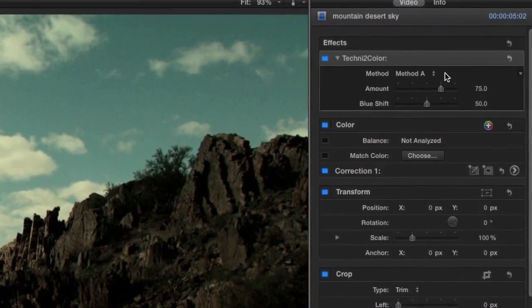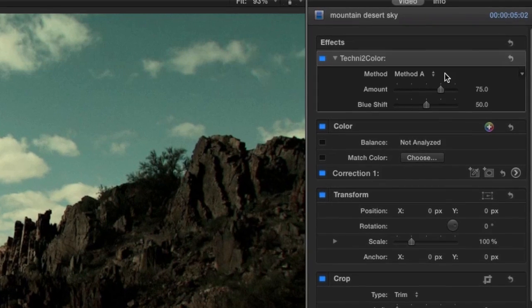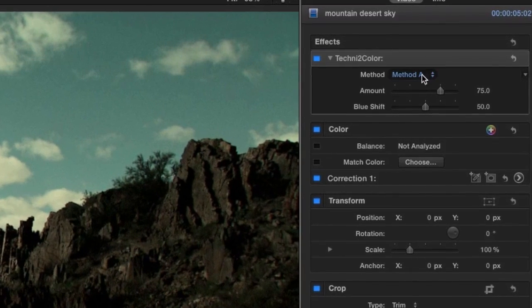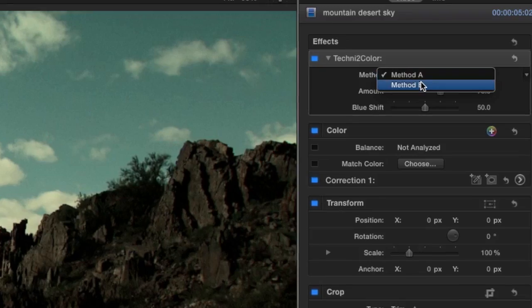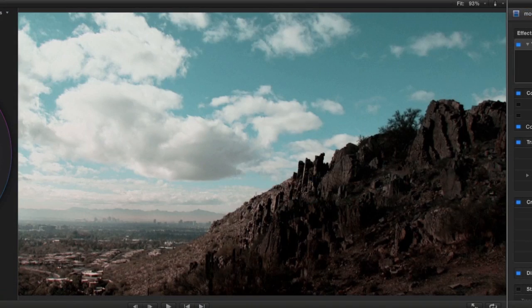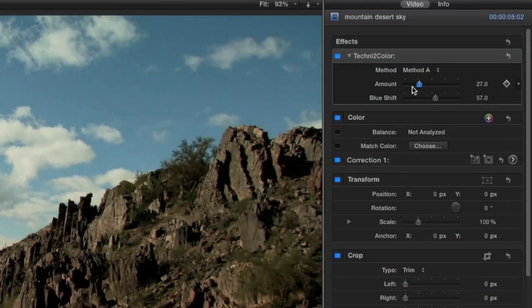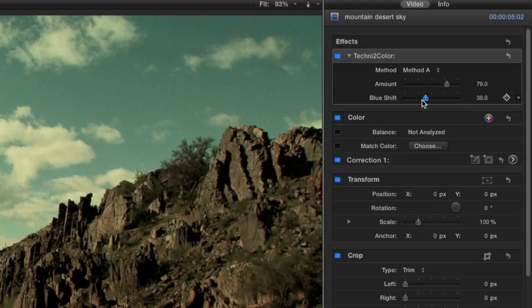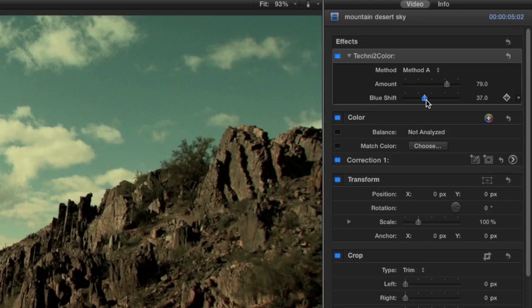Method A, which is more true to the original process, and Method B, which is less authentic but cool nonetheless. Some tweaks to the amount of the effect, the blue shift amount, give me a look I like.